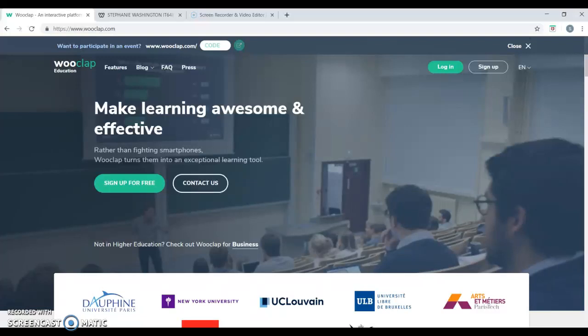Hi, I'm Stephanie Washington and I will demonstrate how educators can use the communication tool, WooClap.